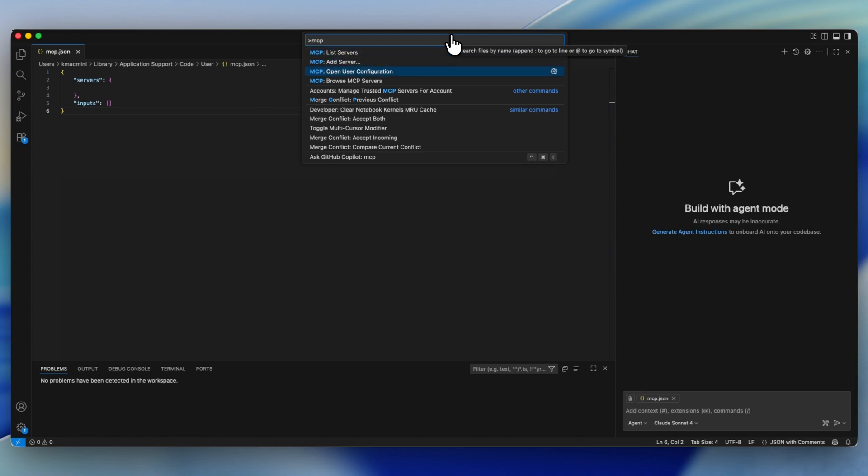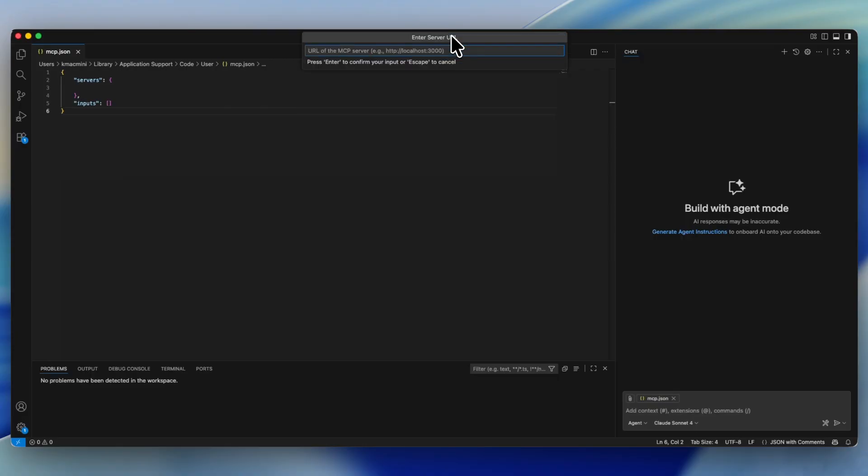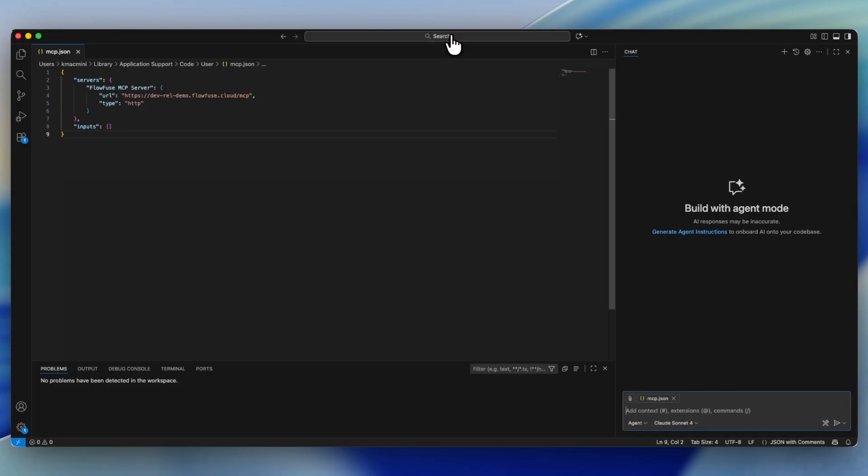For right now, we're going to go down to add server. Select the HTTP option and drop in the link to your FlowFuse instance. Make sure that it ends with MCP. Now give it a name. It doesn't matter really what you call it, just make it something memorable.